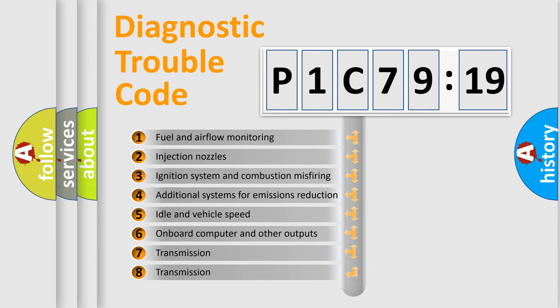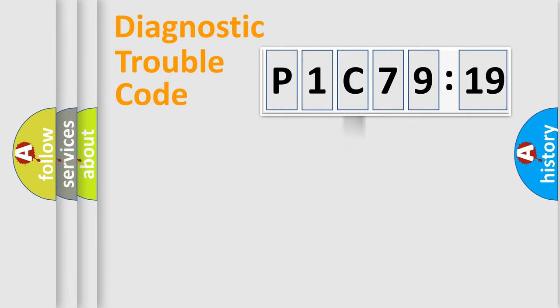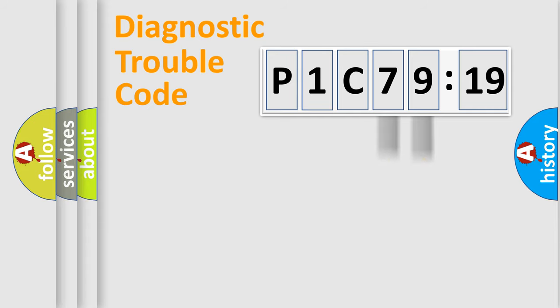The third character specifies a subset of errors. The distribution shown is valid only for the standardized DTC code. Only the last two characters define the specific fault of the group.